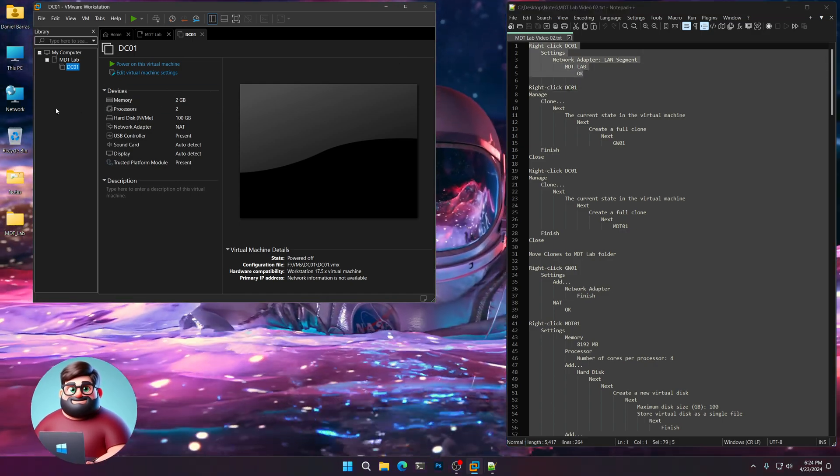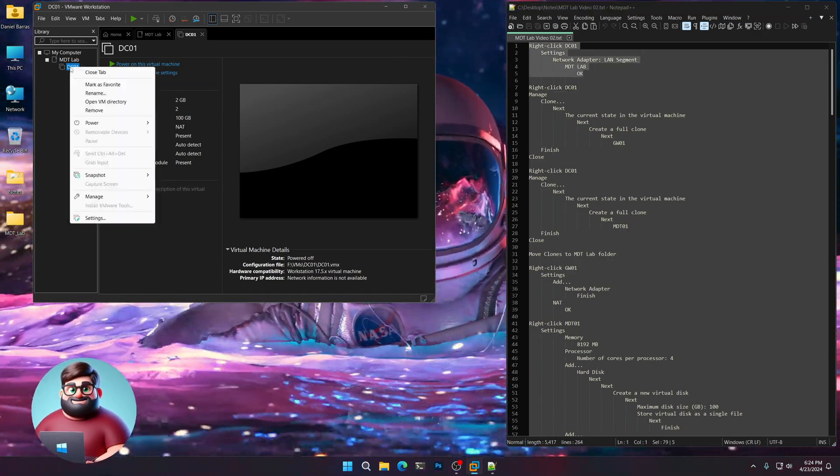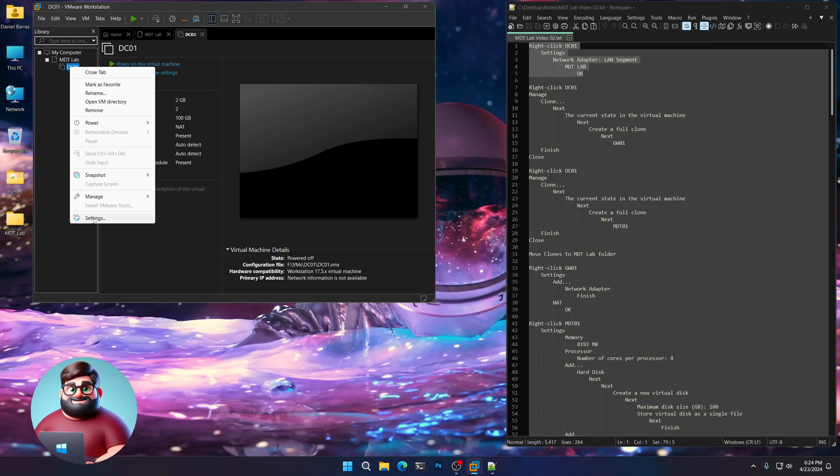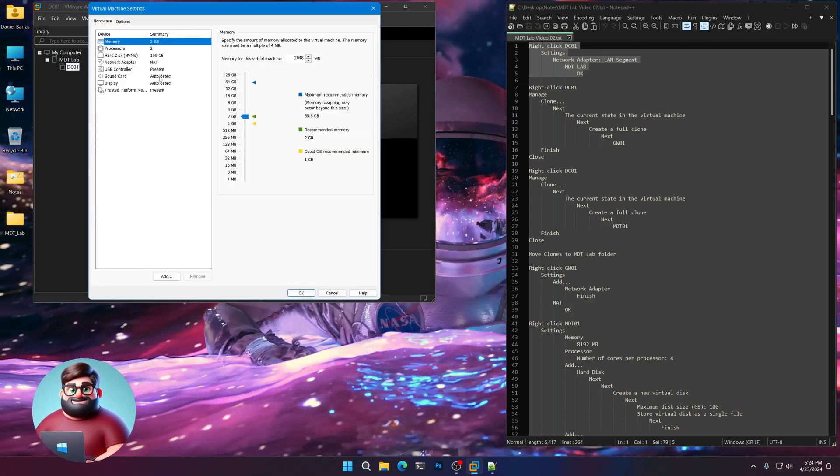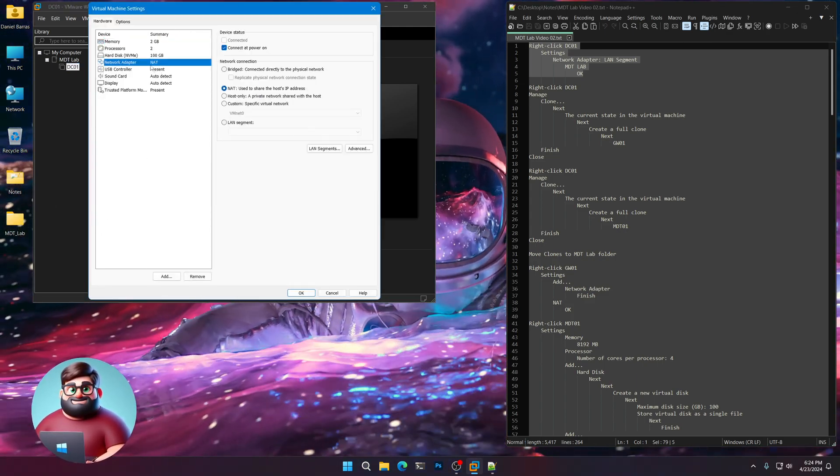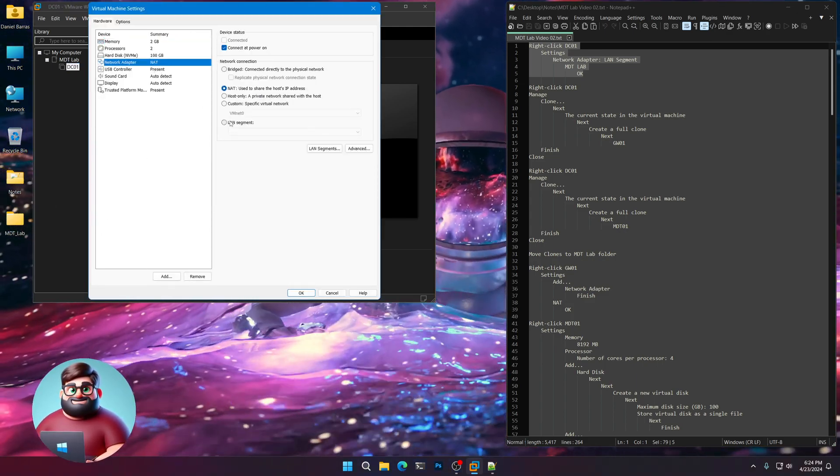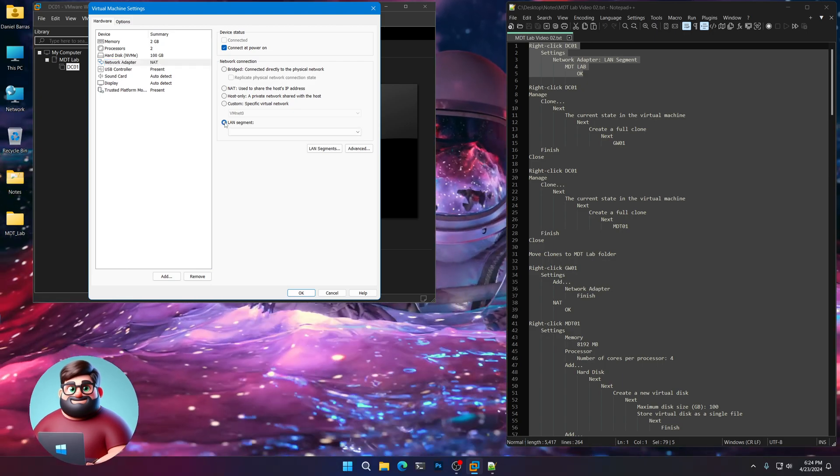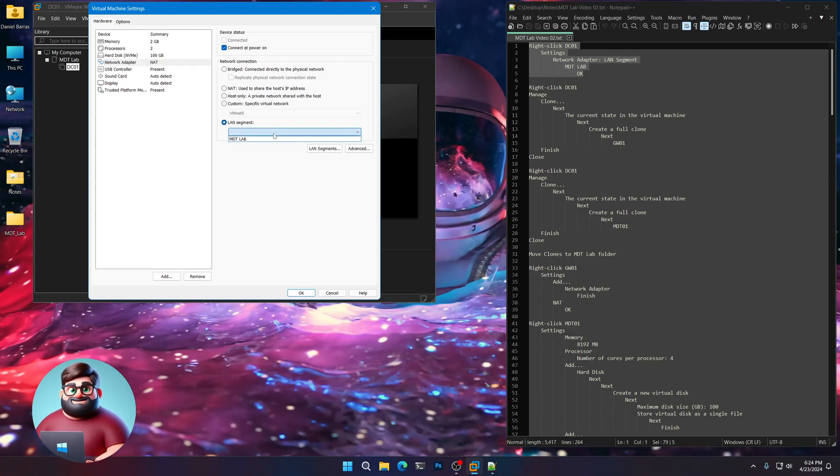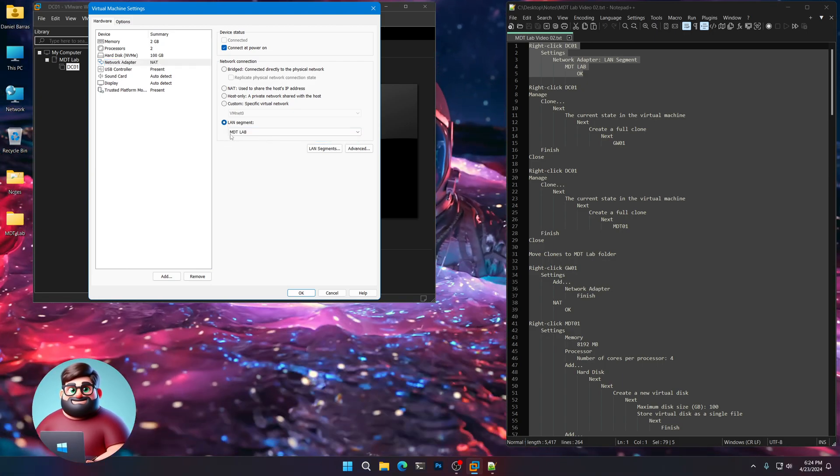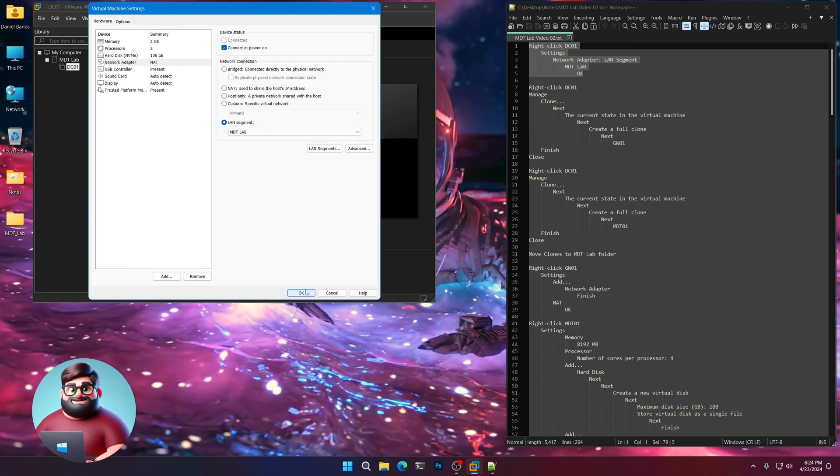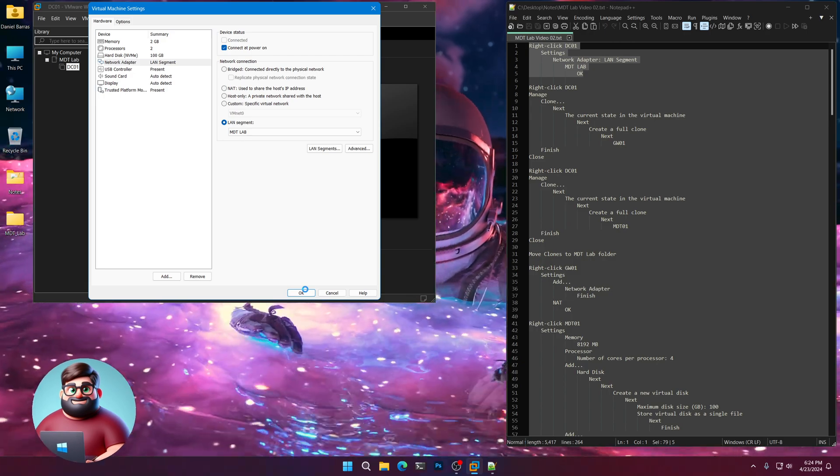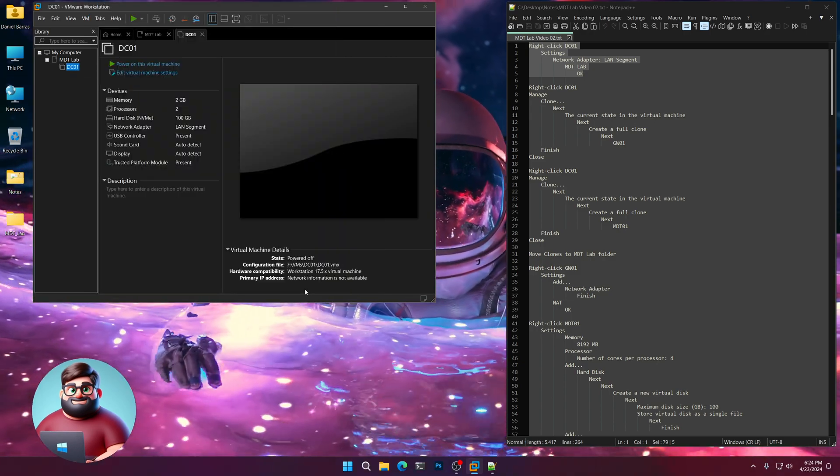First thing we're going to do is we're going to right click on DC01. Click on the settings. We're going to go to our network adapter. We're going to go to our lan segment and select MDT lab. Click okay. Good.